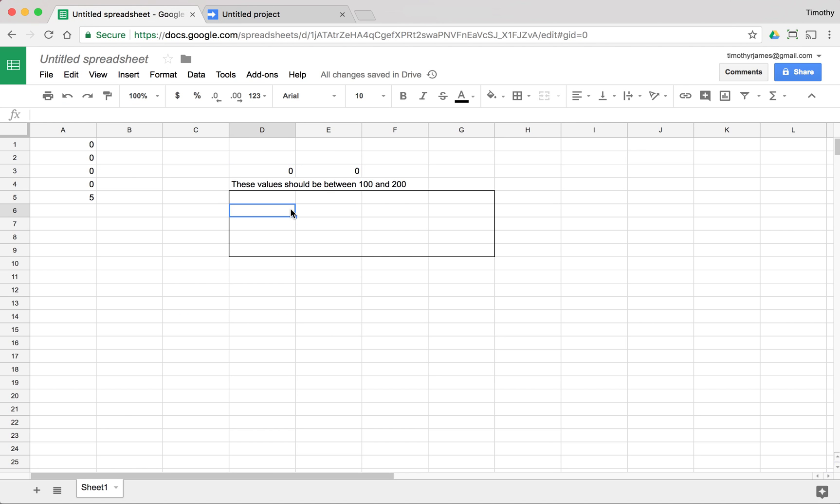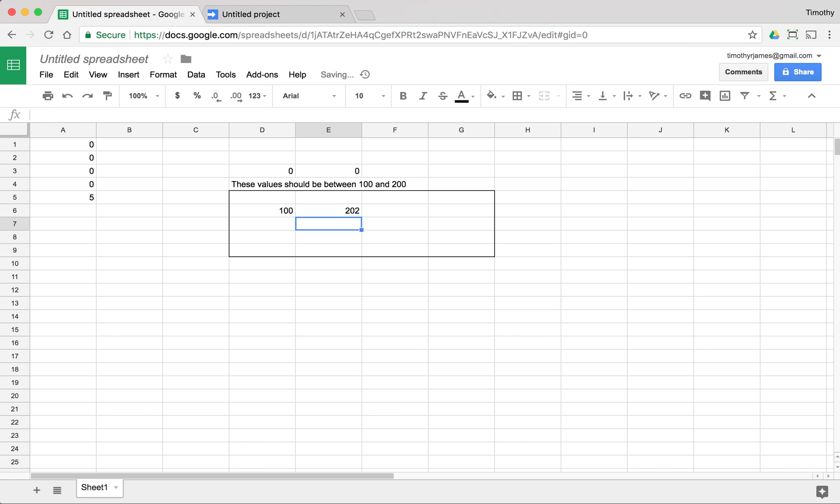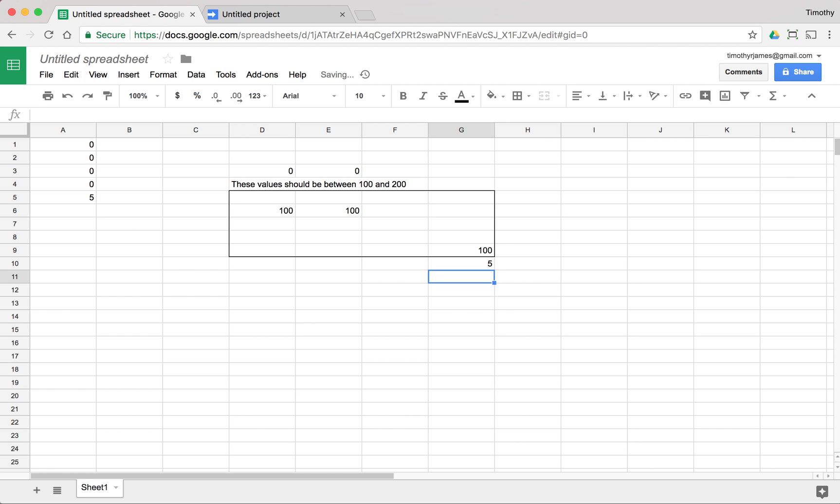Now if we enter a zero here, it should modify automatically to 100. And if we set 202, it should also automatically update. And if we set this last cell down here to say five, it should automatically update. But these other ones shouldn't because we're checking them properly.